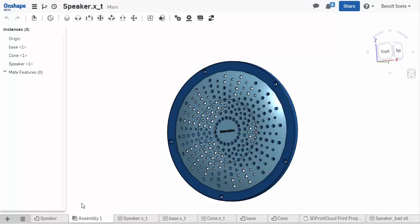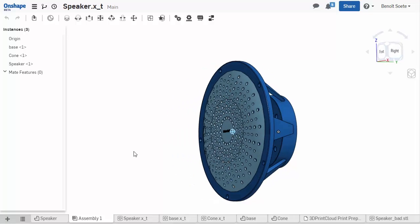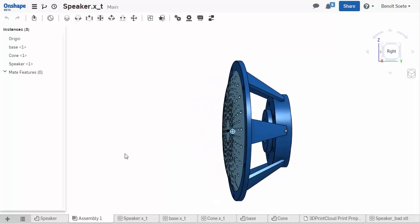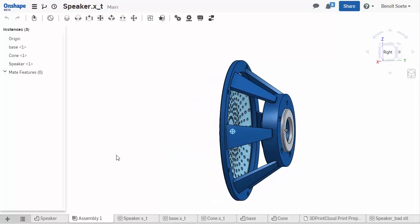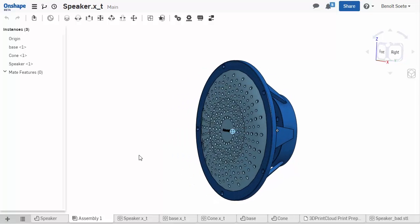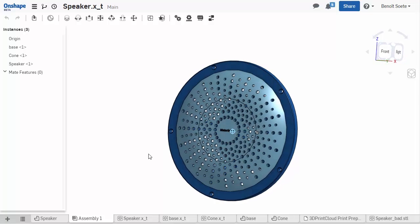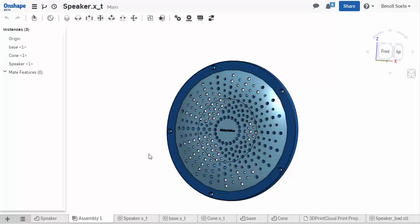Hi, I'm Christoph from Materialize, and today I'm going to show you how to make a 3D printable model starting from a speaker prototype I've made in Onshape. We're going to use Materialize's 3D Print Cloud Print Preparation Tool.